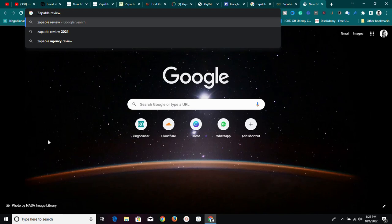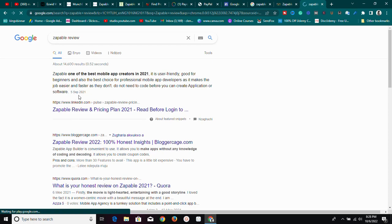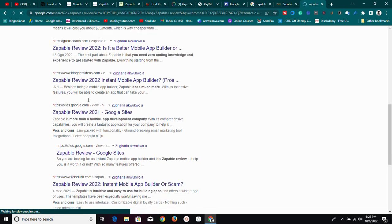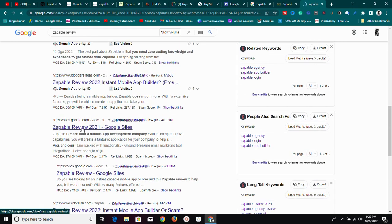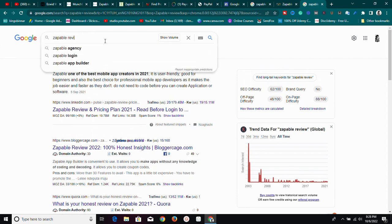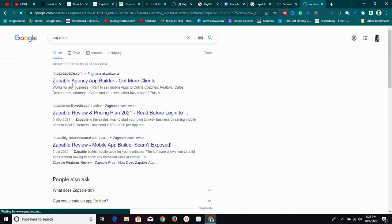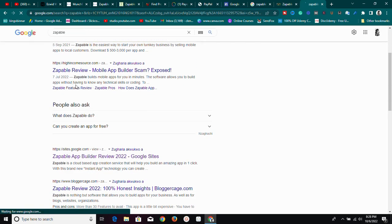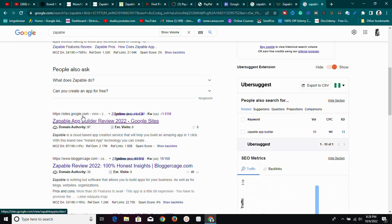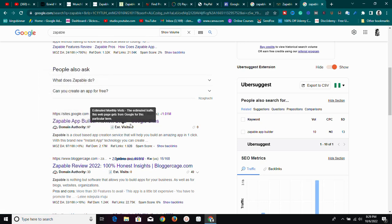As you can see, there are already a lot of Zapable reviews on Google — a lot of people are already using this strategy. They've written reviews about the product and attached their affiliate links. I can also see a sites.google.com result — someone has already implemented this exact strategy and written a review titled 'Zapable App Builder Review 2022.' That's why we use Google Sites: its domain authority is 97.